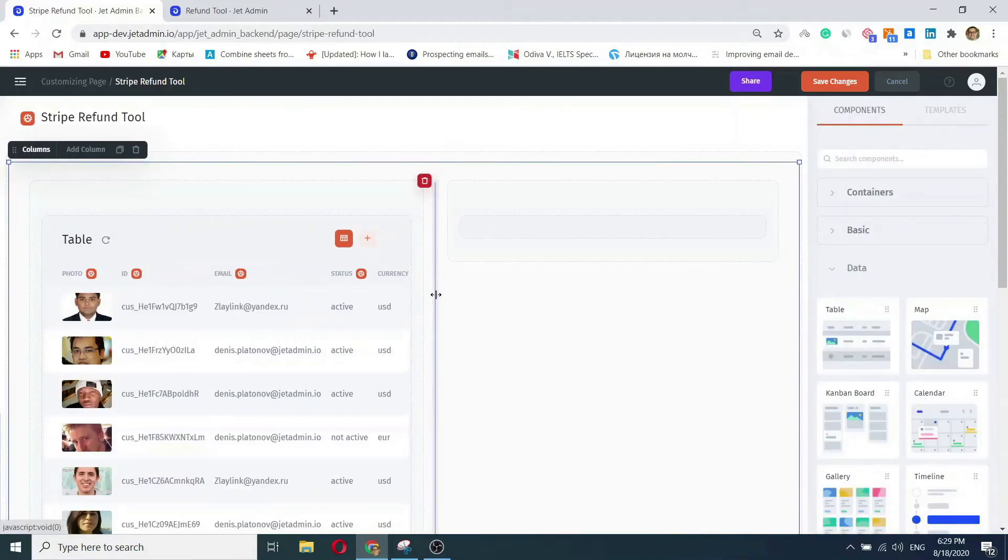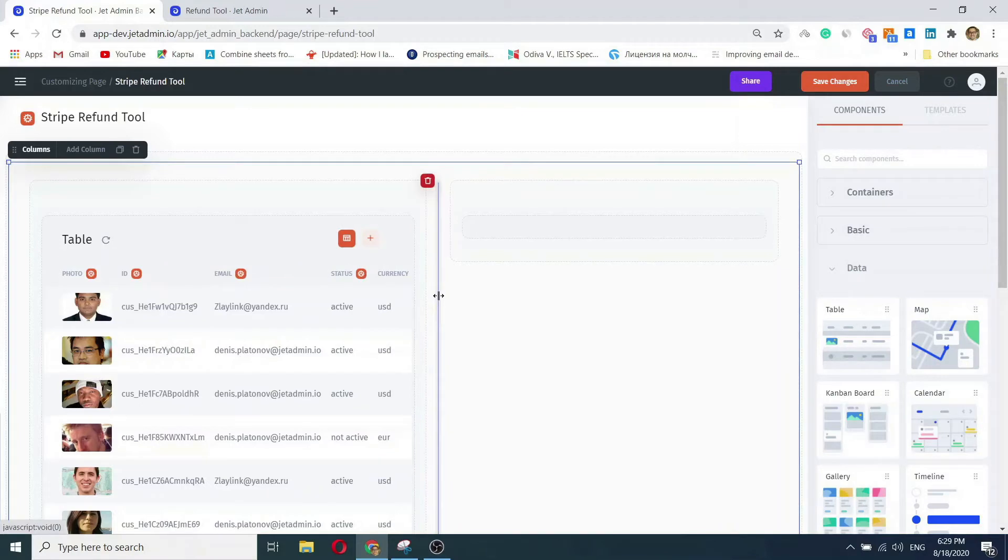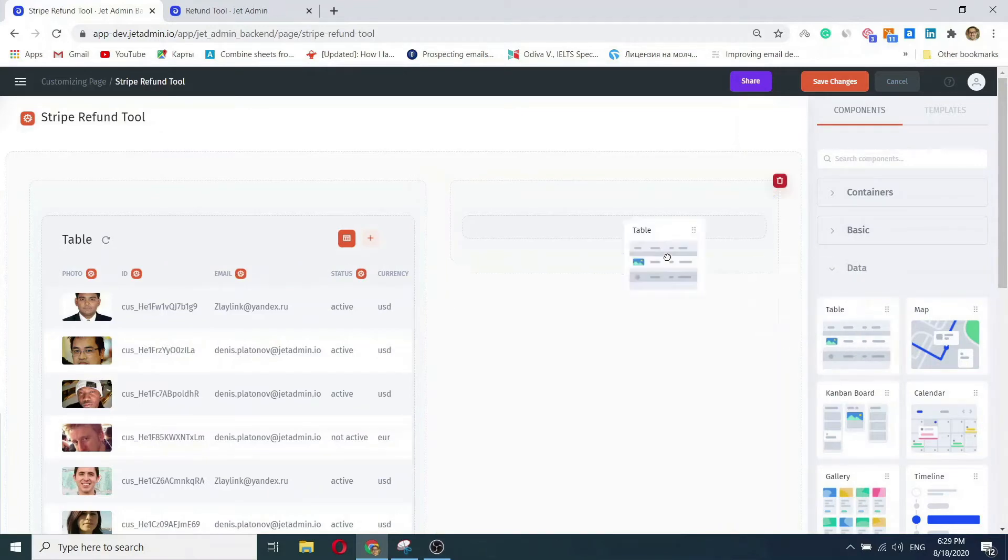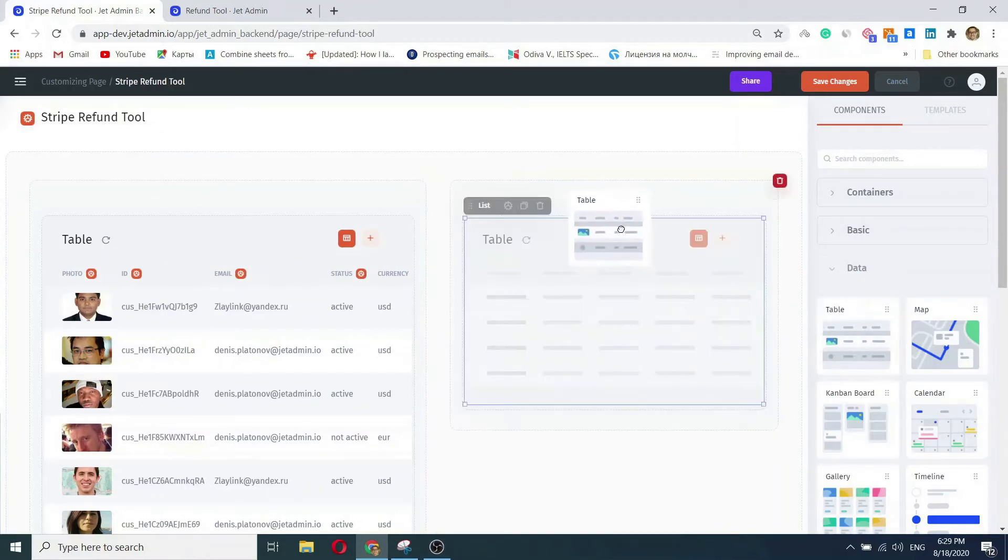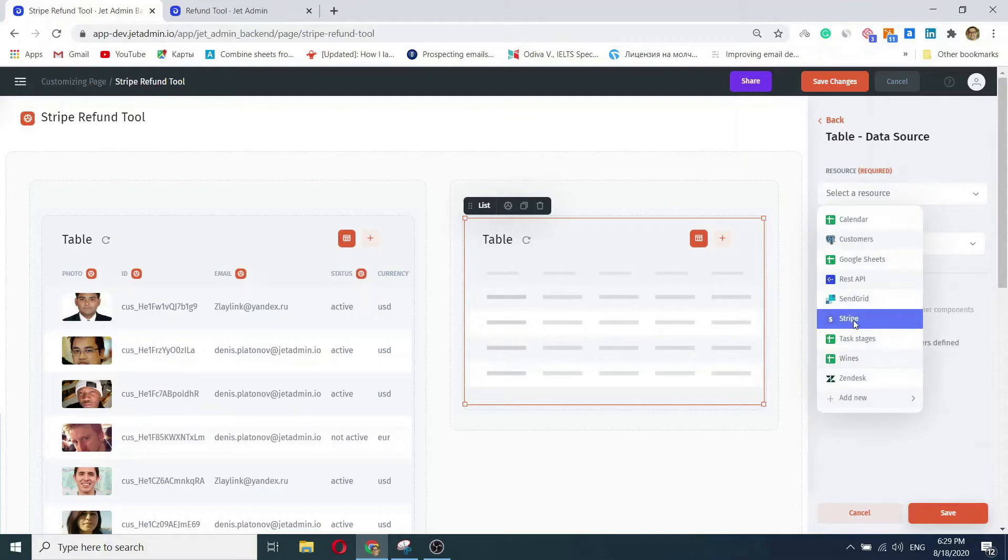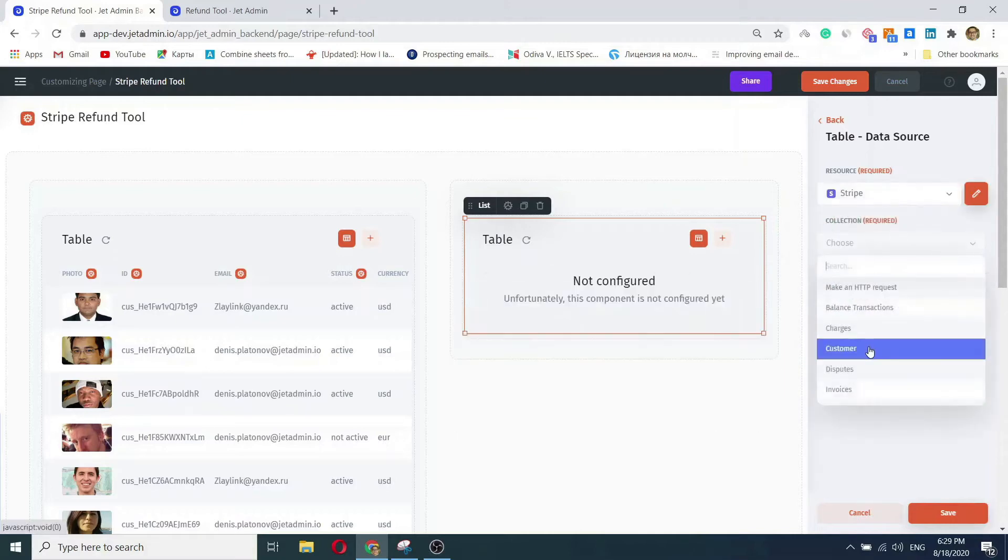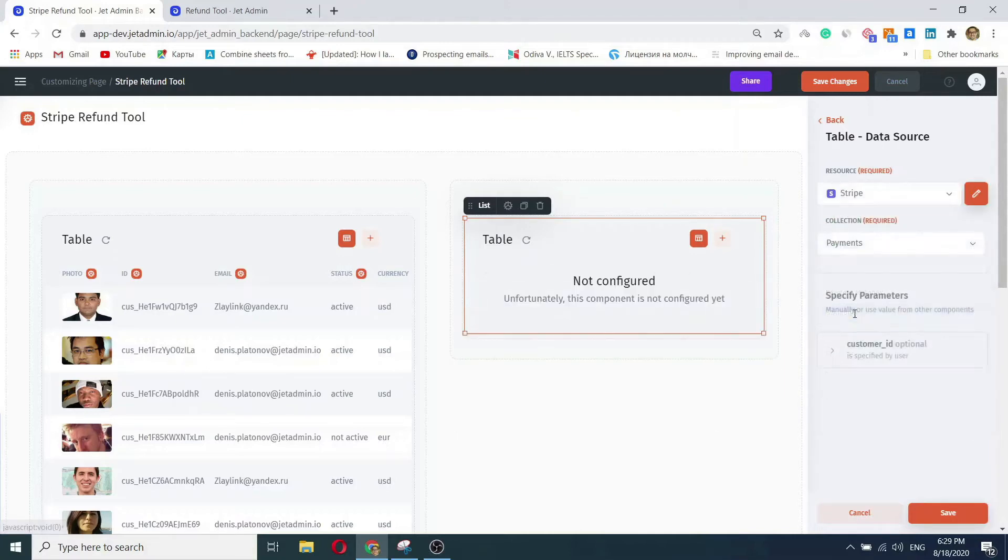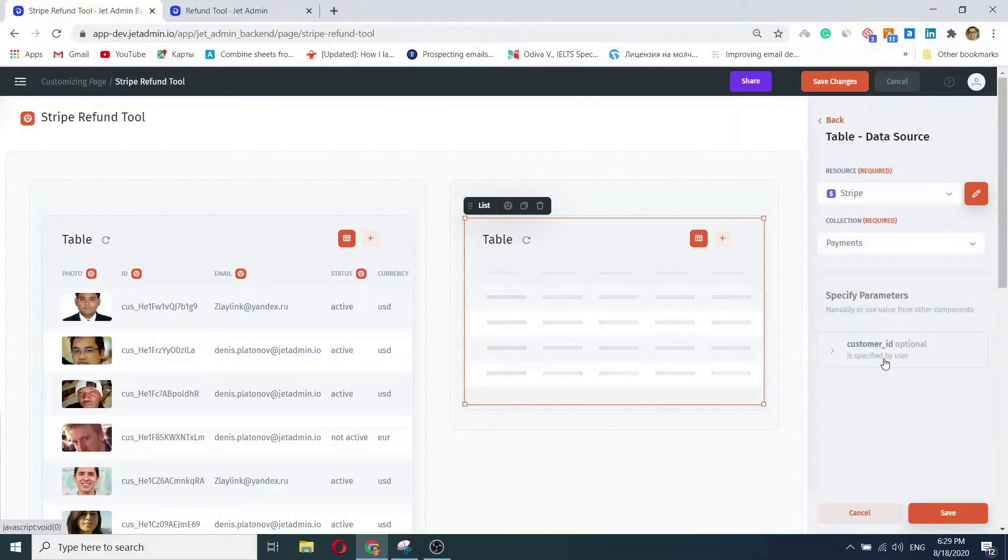The next thing to do is to add our transactions. Once again, select the resource, a collection, and we'll get our data.